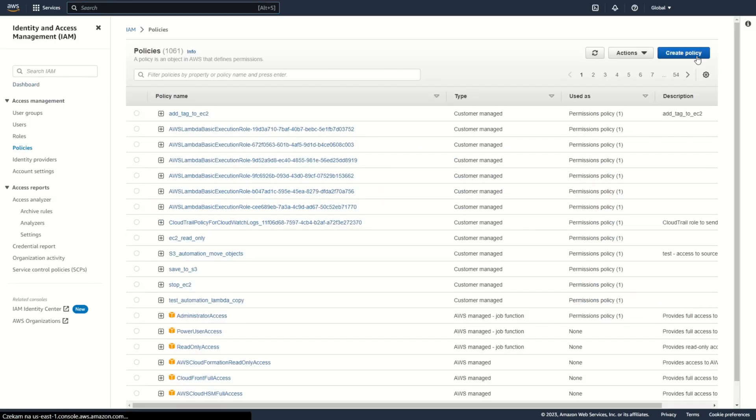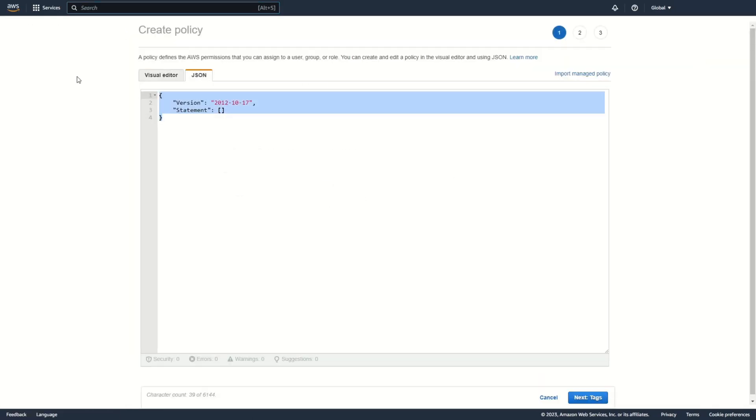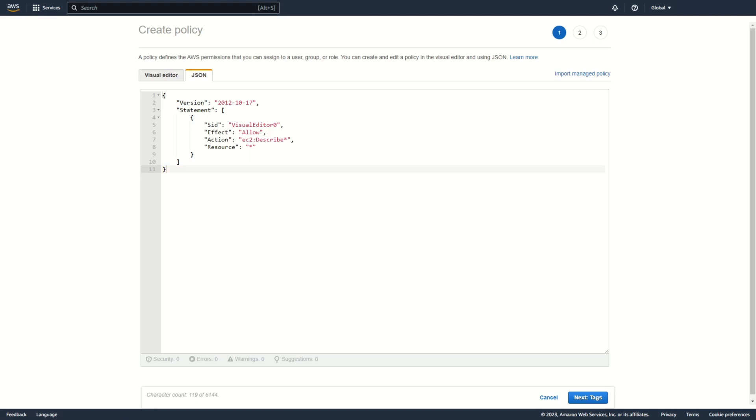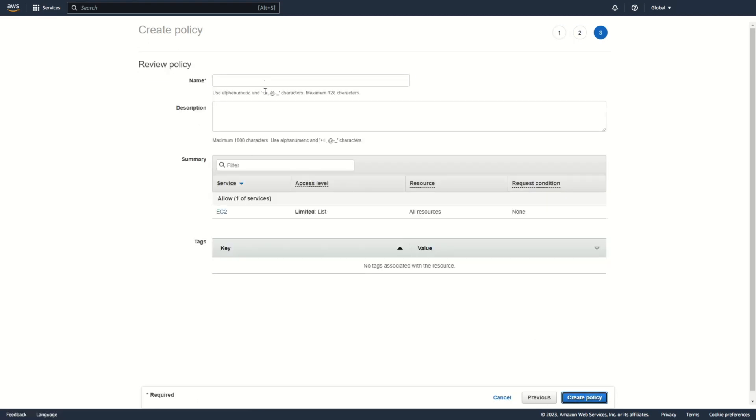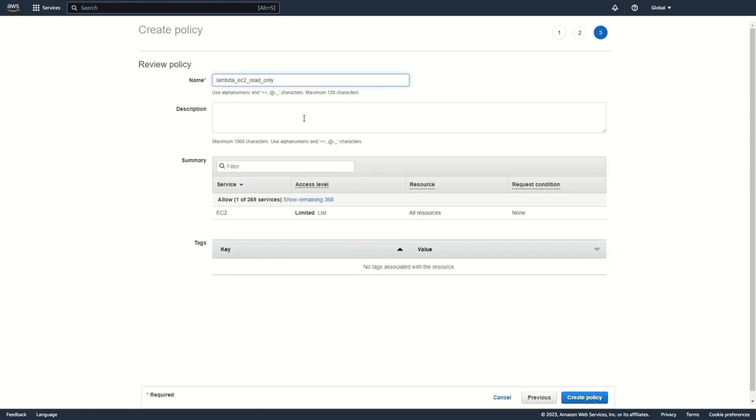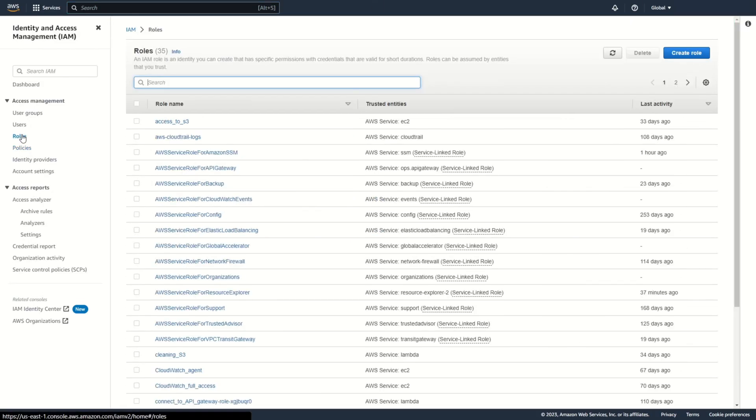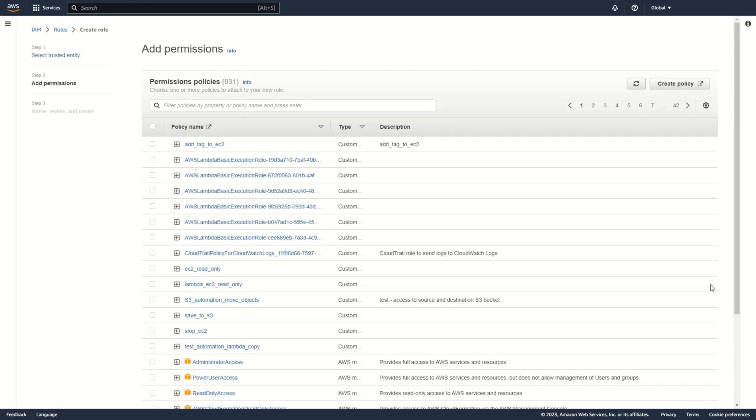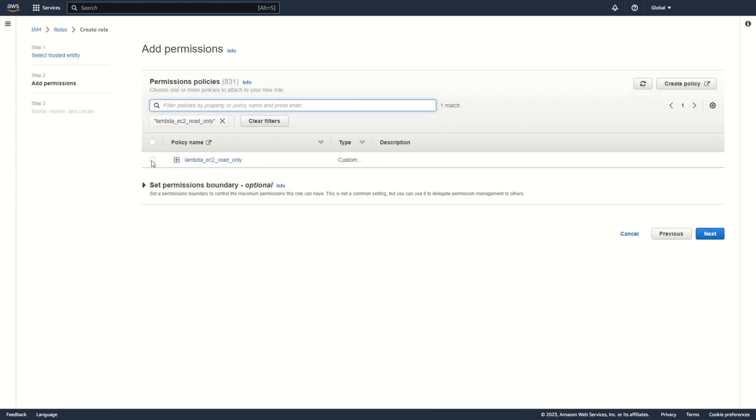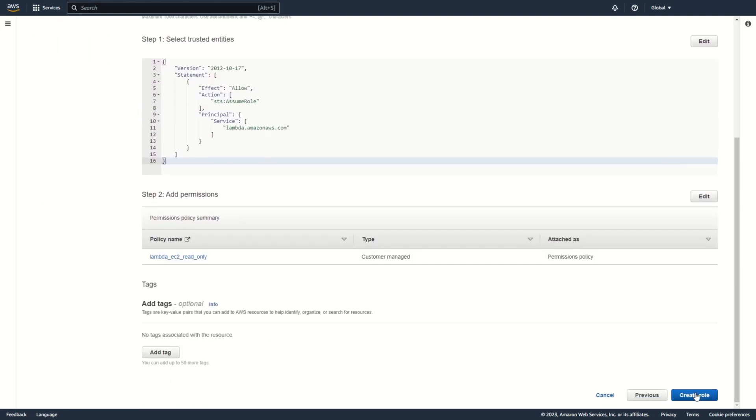Okay, at the beginning I create new policy. Add name. Now I create new role for lambda. And I add my new policy. Create role.